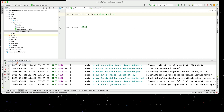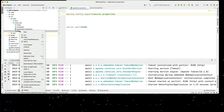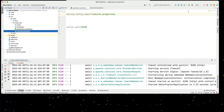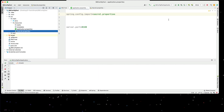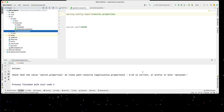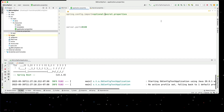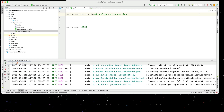Now if for whatever reason I rename this property file so it doesn't exist - I'm just going to call it xsecrets for now - and then we try to run this, we'll see that we actually get an error. So what we can do is add optional to this. If I now say import optional colon secret and then run this, the file doesn't exist and it doesn't get an error.